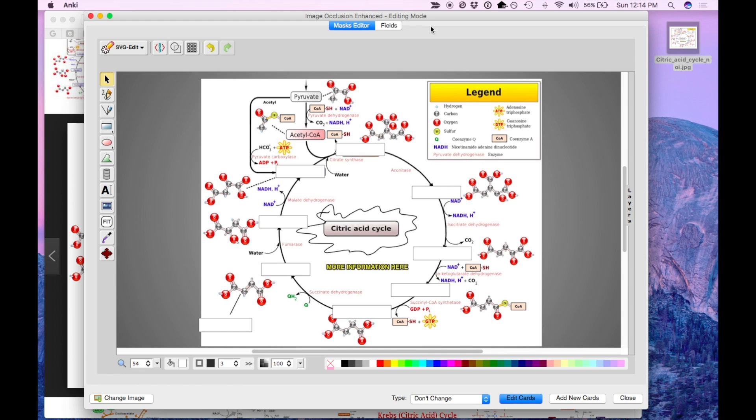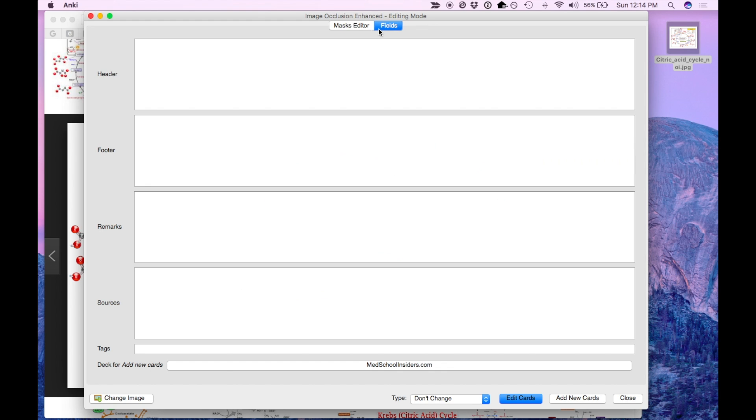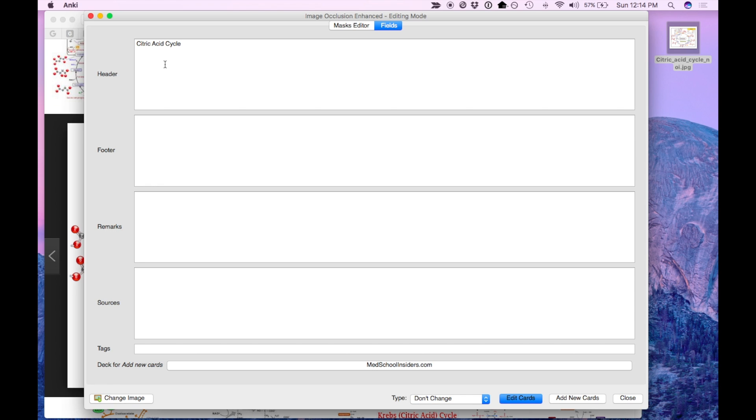So another great feature I like about this new plugin are the addition of fields. Now these are the fields that will show up on all cards. You have a header that will show up at the top of the image and shows on the front side. This is great for a title, for example. The footer will be showing at the bottom of the image and also shows on the front. Use this for hints, mnemonics, prompts, etc.